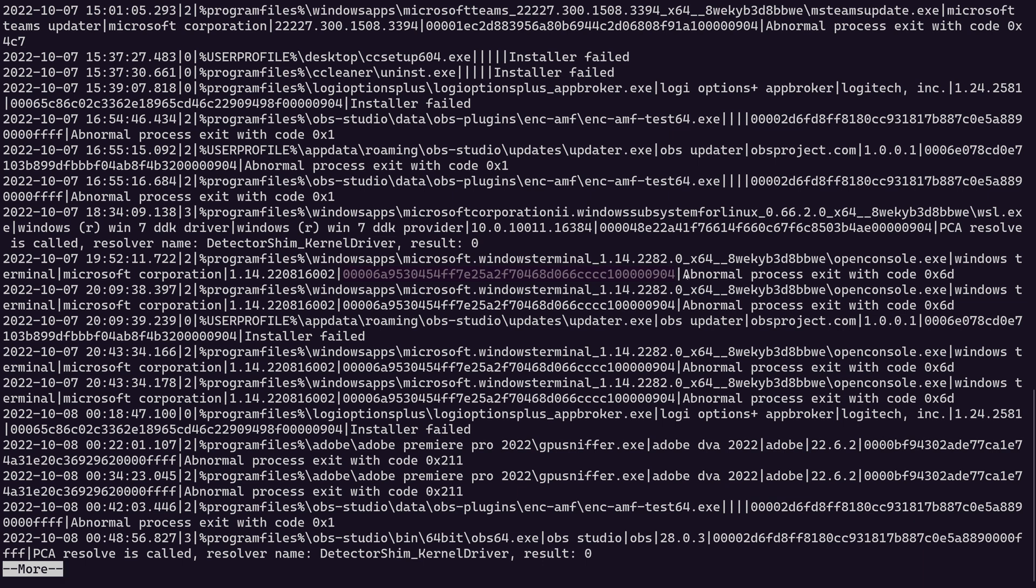And then of course you have the exit value or the exit code value, which in this case says abnormal process exit with code hex 6d. And if you take a look at the screen, most of these actually say something about an abnormal process exit or an installer failed message or something along those lines. And in my testing, that's been the case for most of the things that have been tracked in this file.